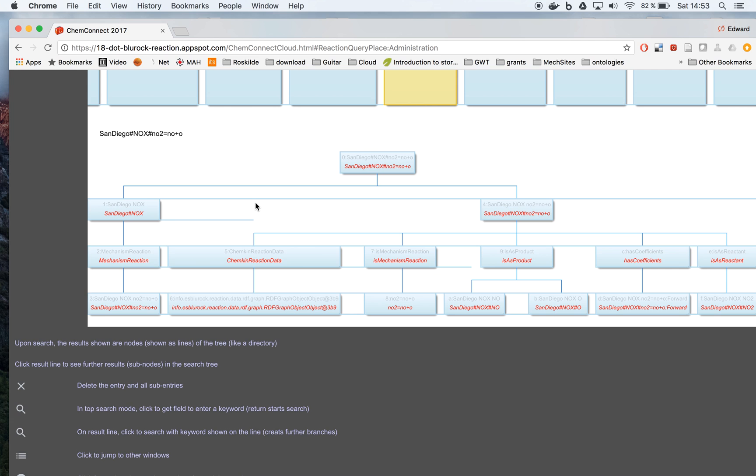Or we have more about this. Or if we want to look, for example, at the reaction data.